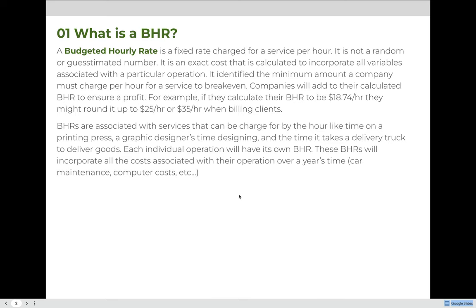BHRs are associated with services that can be charged for by the hour, like time on a printing press, a graphic designer's time while they're designing, and the time it takes a delivery truck to deliver goods. Each individual operation will have its own BHR. These BHRs will incorporate all of the costs associated with that operation over a year's time, like car insurance, car maintenance, computer costs, the cost for an electric bill — anything that might go into the cost it takes to complete that operation will be accounted for.